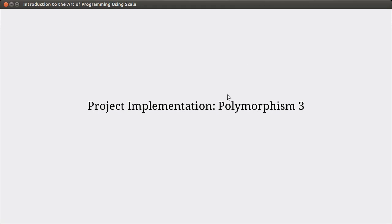Hello, welcome back to the video lecture series for Introduction to the Art of Programming using Scala. In this video, we're going to continue doing our implementation of our project, and we're still in the chapter on polymorphism.